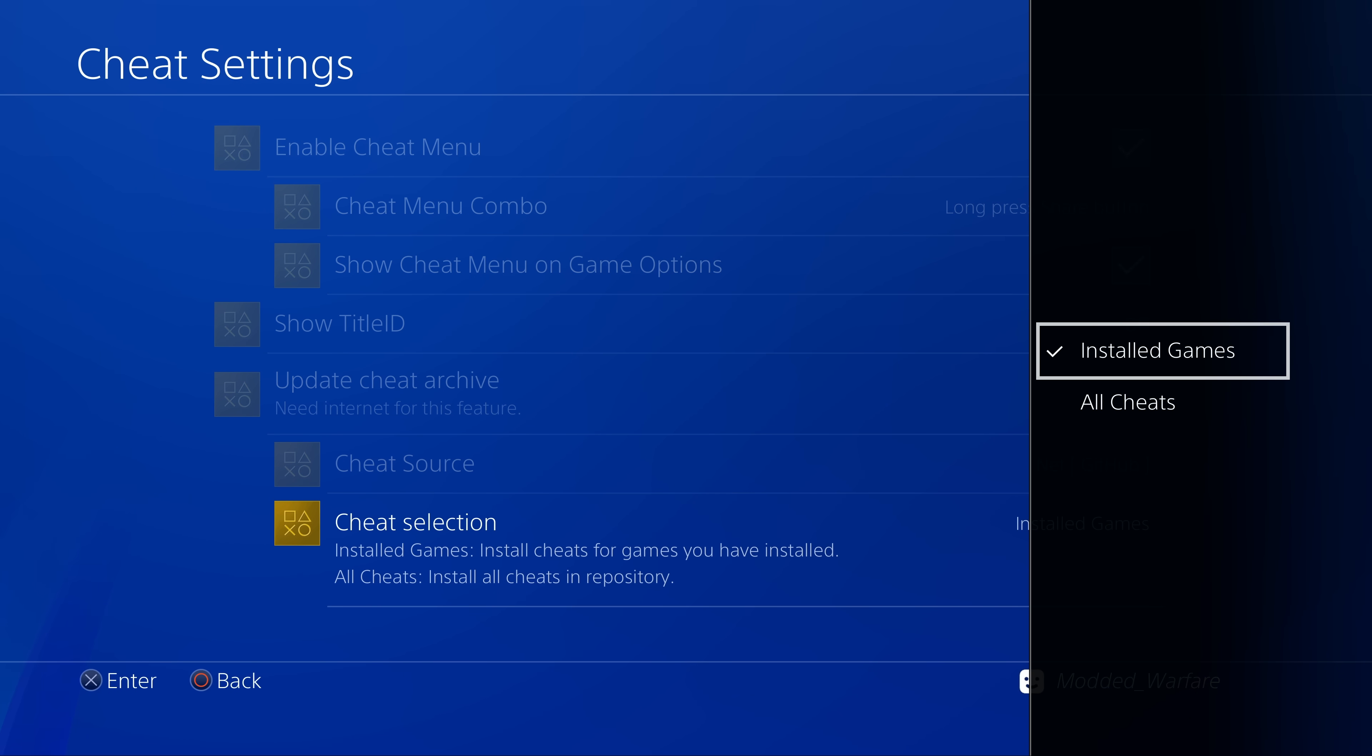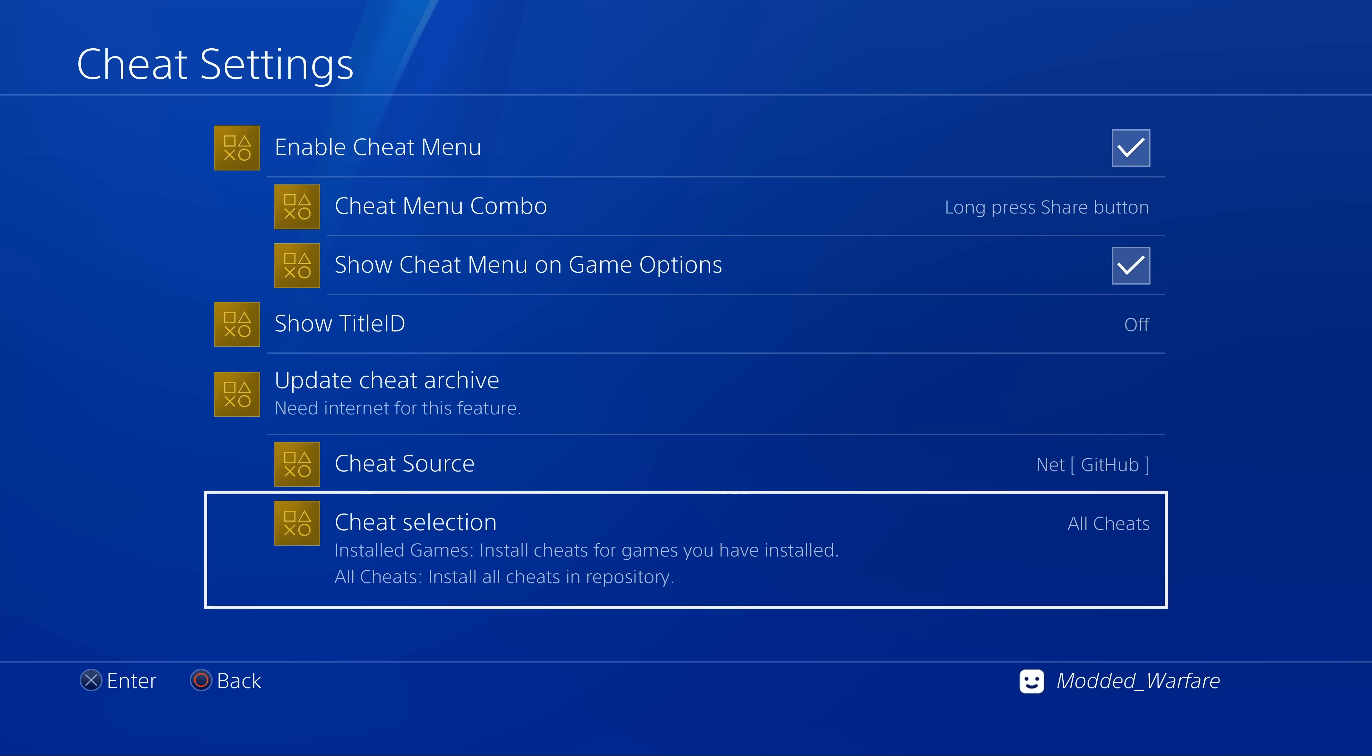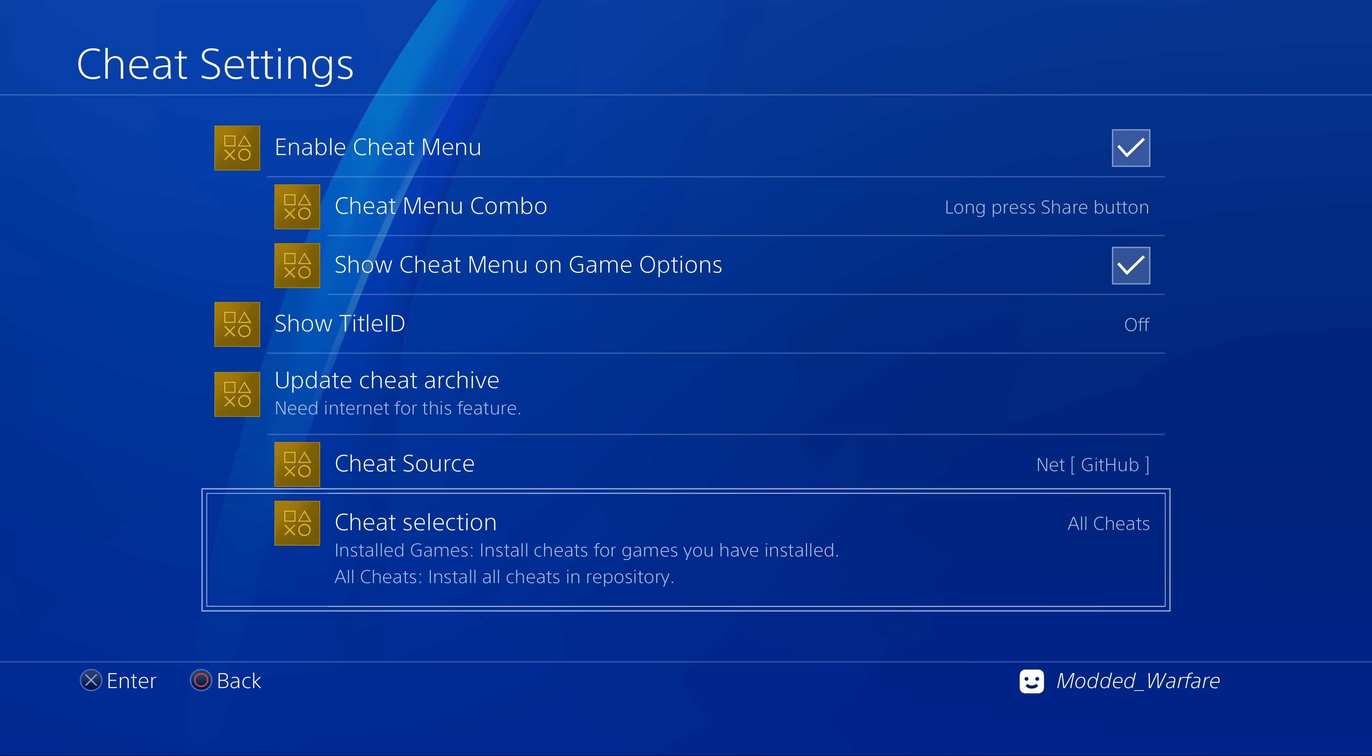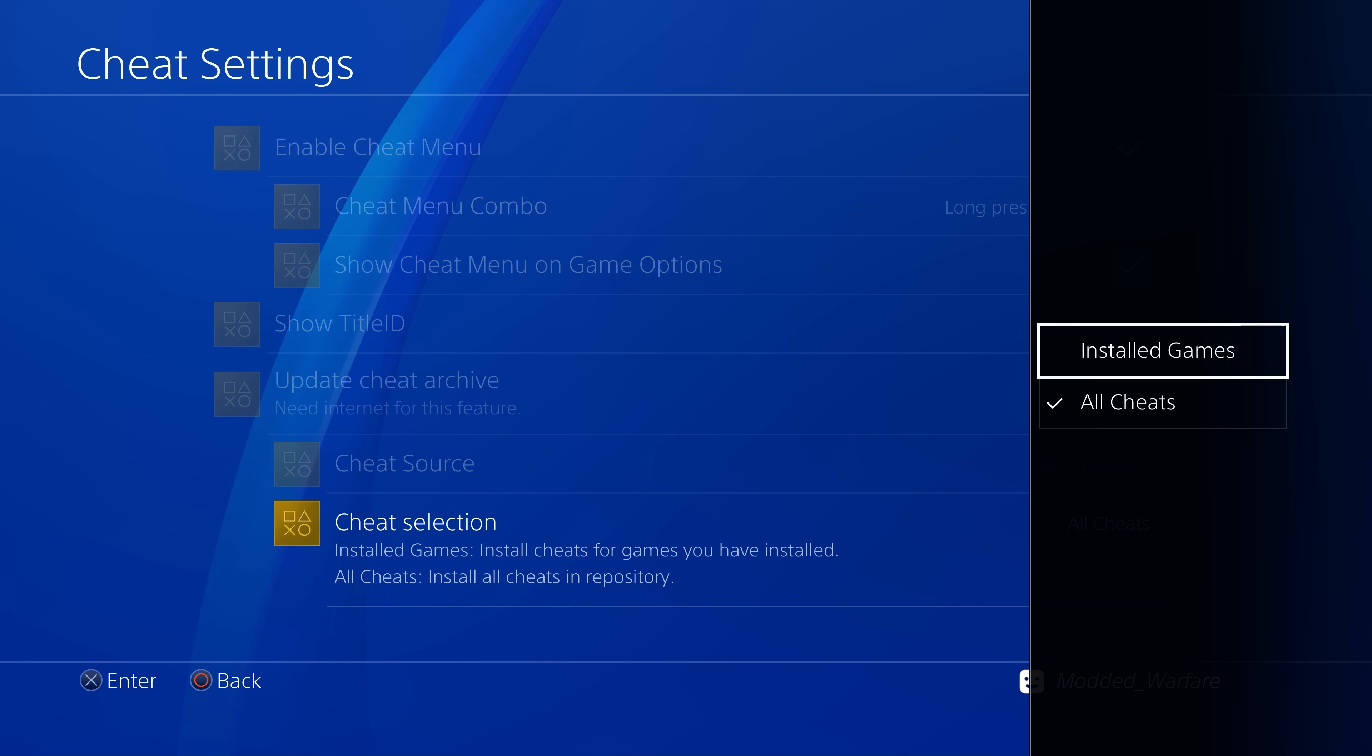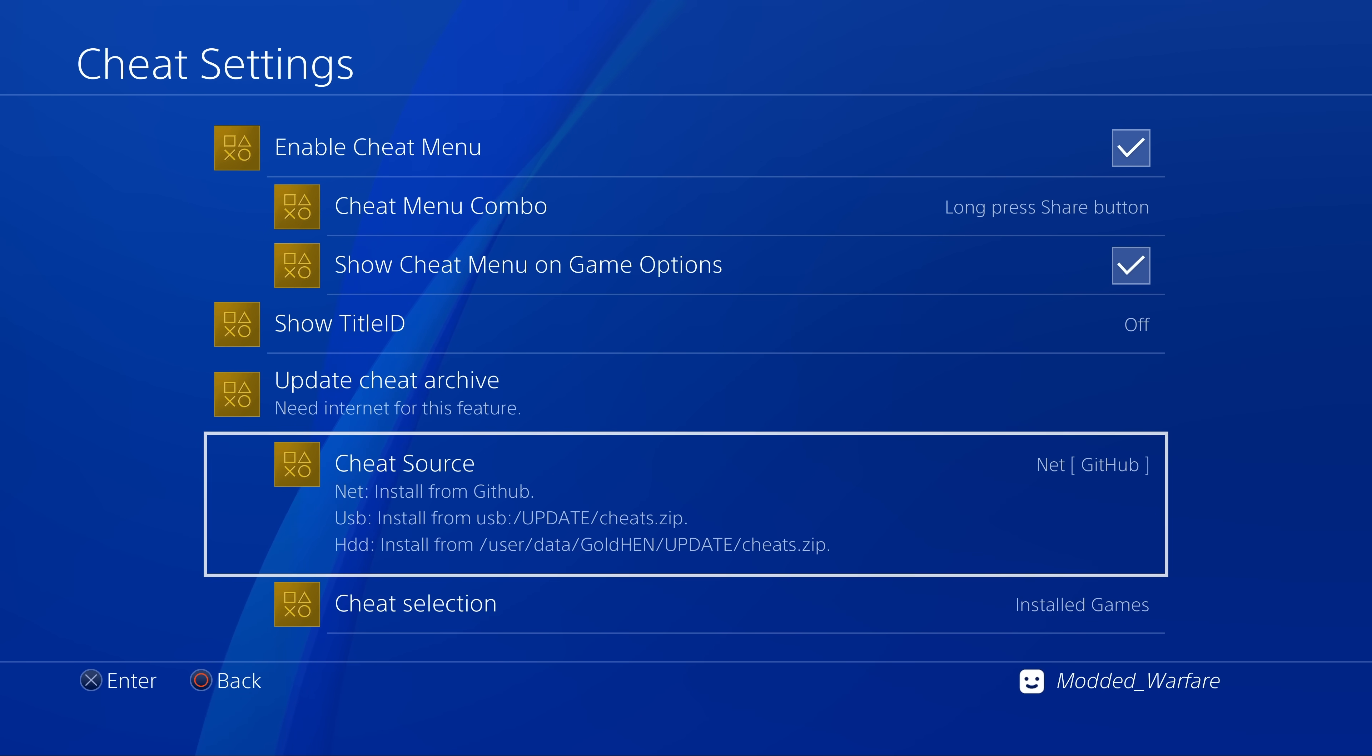It's on all cheats but you can also change that to only install cheats for the games that you have installed. That way you're not downloading hundreds or thousands of cheat files for games that you don't actually own. You can just select it so it only downloads the cheats for the games you have installed. Those are the changes.